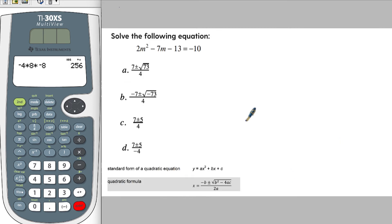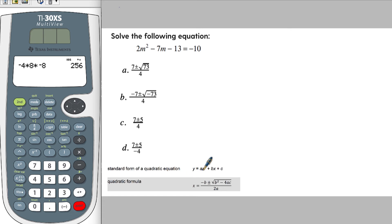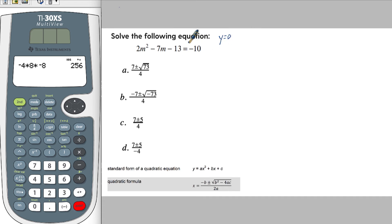Here's the first problem. We have 2m squared minus 7m minus 13 equals negative 10. So the first thing, if you look at this equation, this is the standard form that we want. We need it so that y equals zero. And so what we're going to do is set this so that it's equal to zero on this side, and then we can figure out what a, b, and c are.